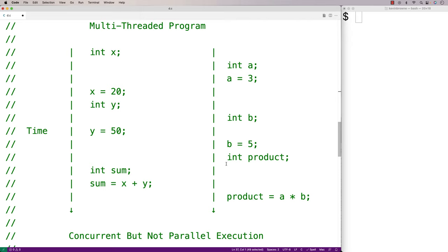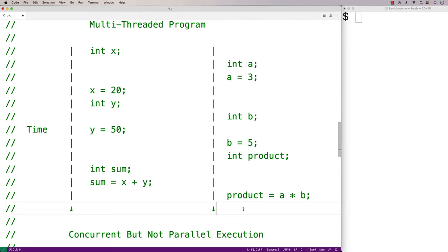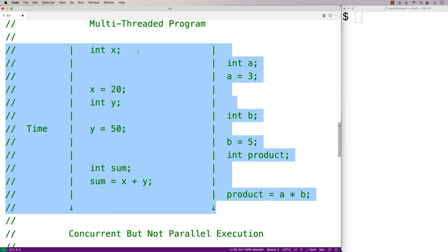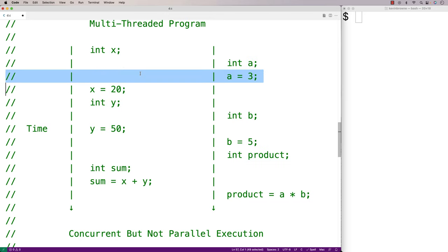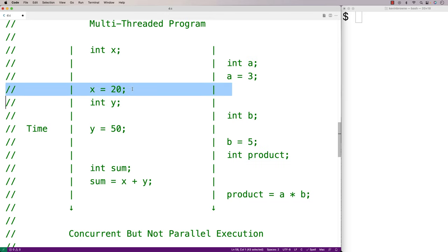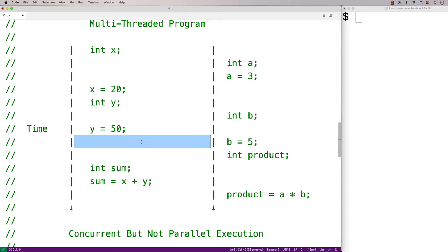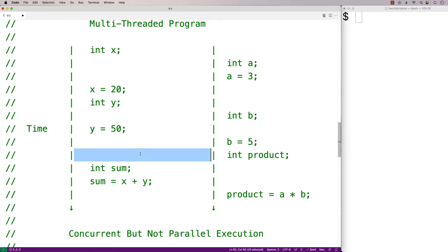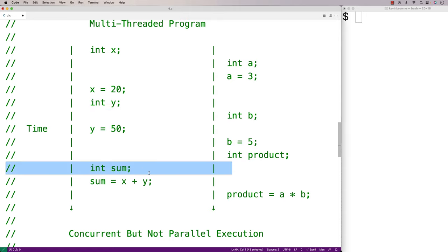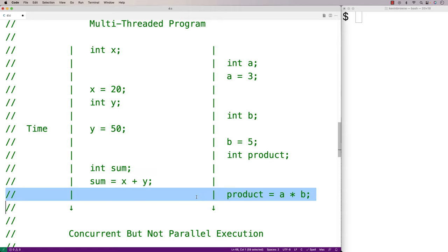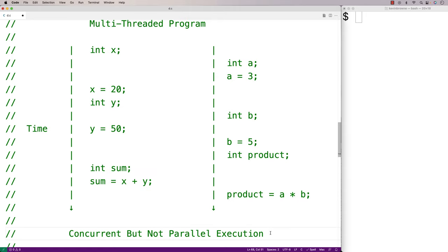So even though the threads are executing over the same period of time, at any particular moment in time only one of the threads is executing and the CPU is switching between them. That's a whole process we could get into in computer science and the development of operating systems and CPUs, but that's the idea — we could have concurrent or parallel execution.